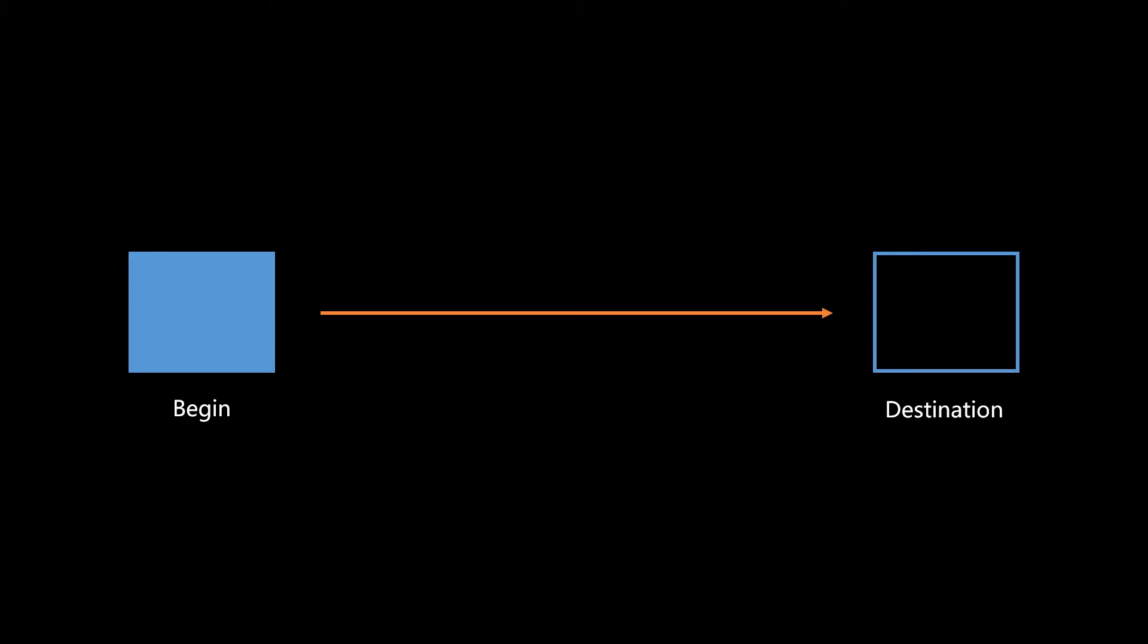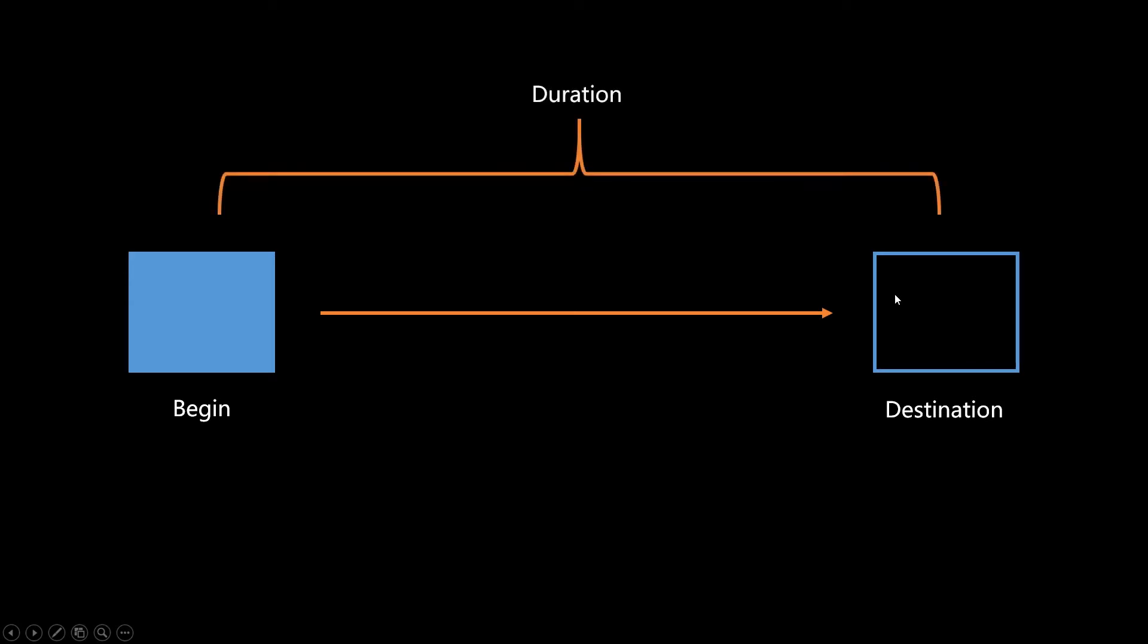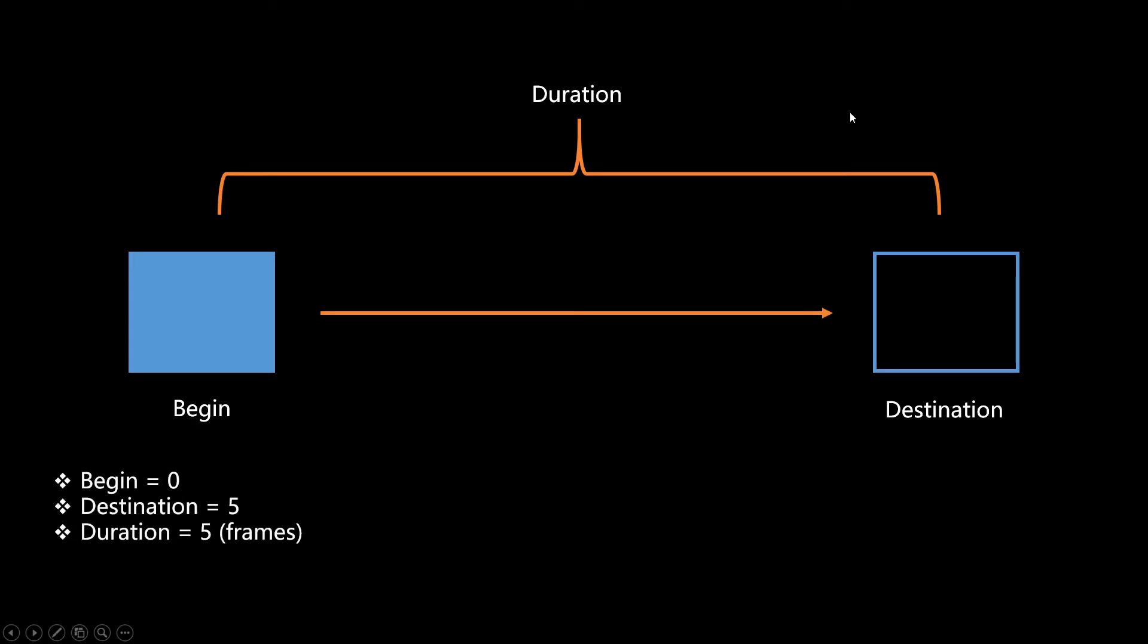So the things we need to know is, we have a beginning and end state. We know what those are, and we know how long we want to do it. Say we want to do it for one second. Or in this example, I'm going to say five frames, just for the easy math. So we know we're going to start somewhere, we're going to end somewhere, and we're going to do it for however long. So we'll keep track of this.